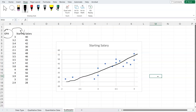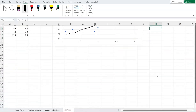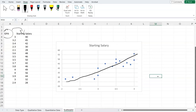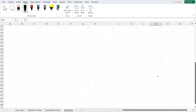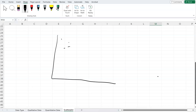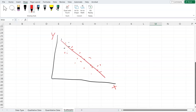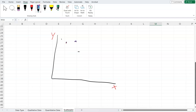From this, we can say there is a positive relationship between the two variables — in this case, GPA and salary. There are other types of scatter plots too: a negative relationship where the line slopes downward, and no relationship where the dots are scattered all over the place with no clear positive or negative trend.